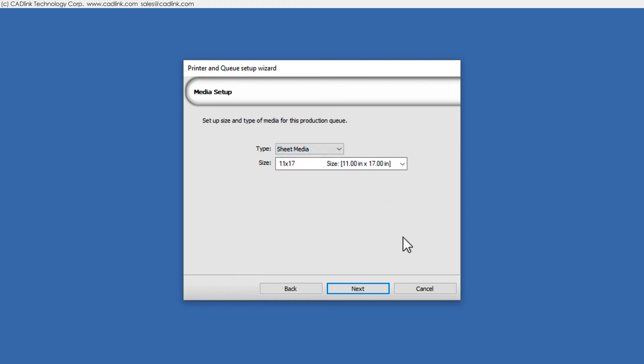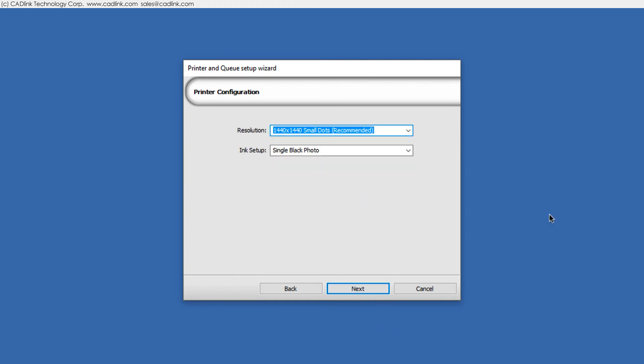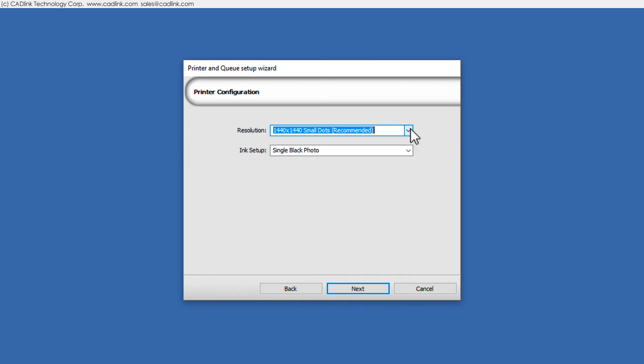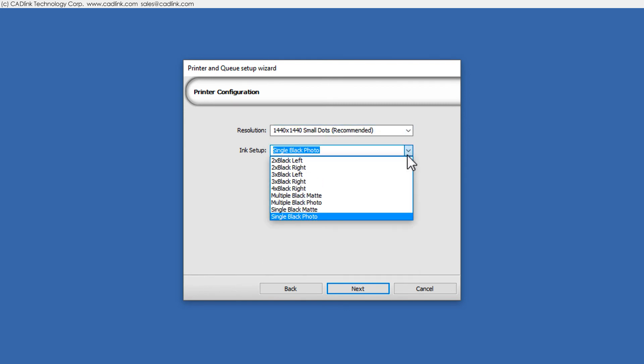Choose the output resolution according to your desired quality. Higher resolutions require more processing time. Ink setup configures the available ink channels.